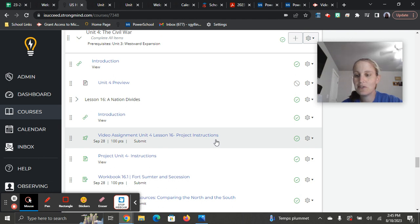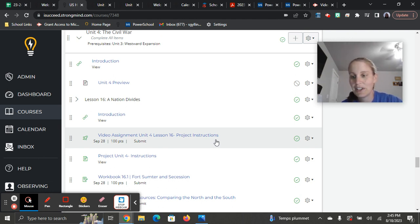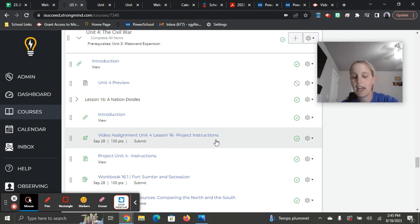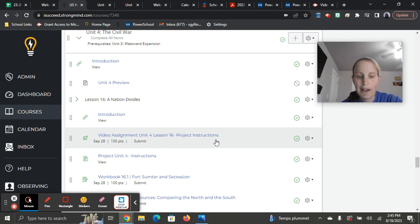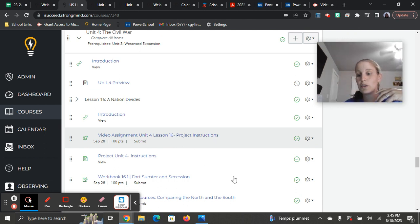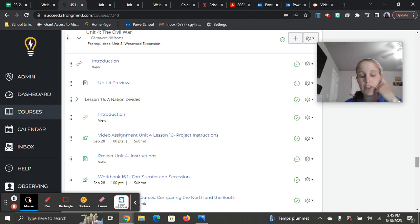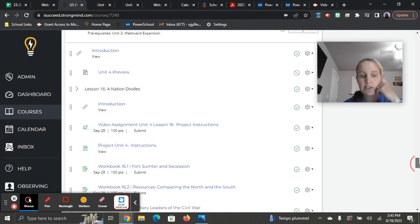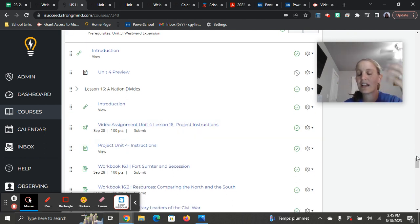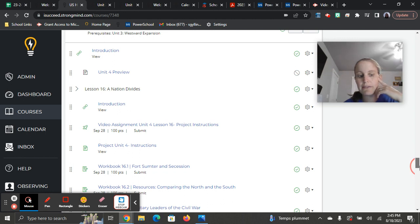So the project for this unit is a documentary. You're going to watch a documentary, answer some video questions, and do a short response at the end of that. And so I'm giving you the instructions ahead of time in lesson 16, but it's not due until the very end of the unit. So watch the video assignment and get the instructions, then just kind of be working on it throughout would be my advice.